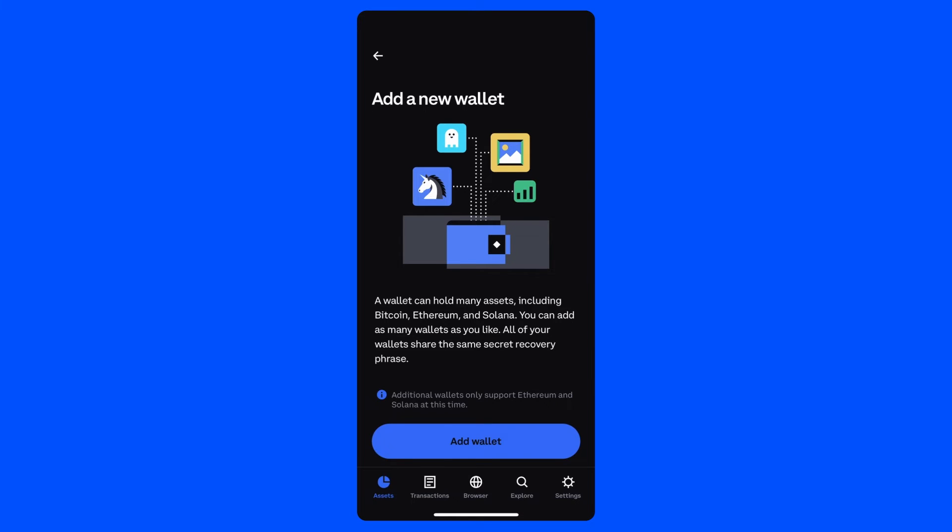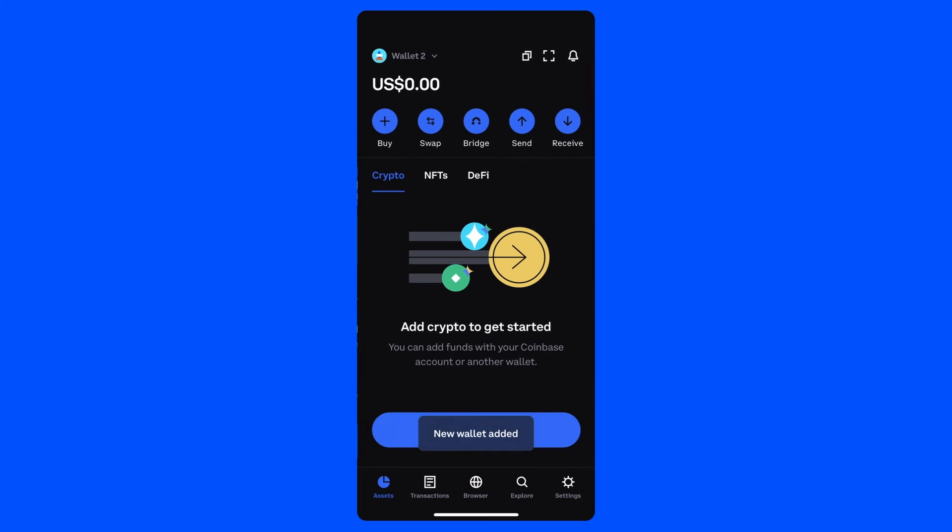The only difference is that these secondary wallets do not currently support Bitcoin or other networks supported in your primary wallet. Tap continue to finish creating your wallet and you will land back on the home screen.